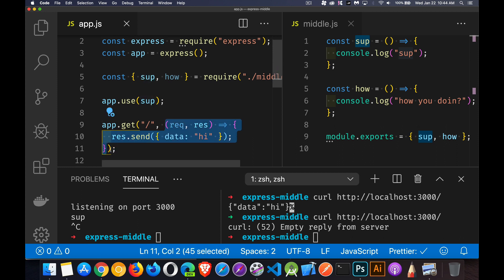This function that we're using inside of all of these, by the way, inside of get, post, and so on, all of these, these are middleware as well. They just tend to be the last middleware function in a long list of functions that can be running in the background.